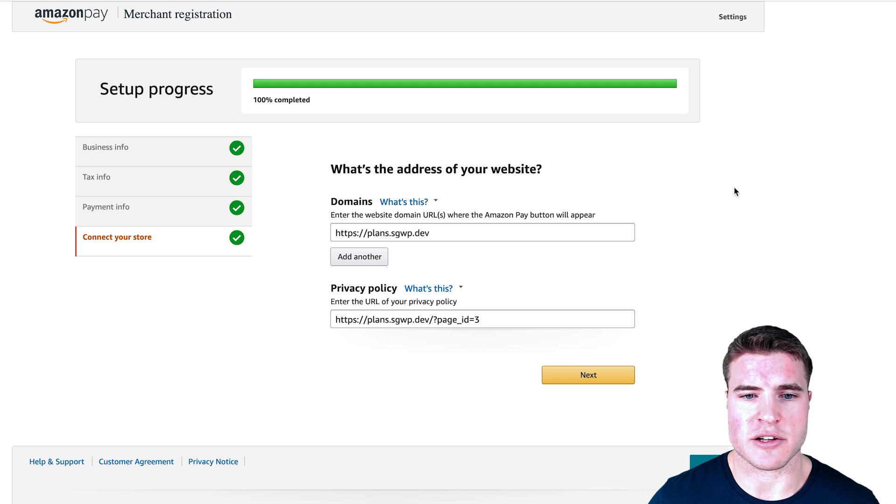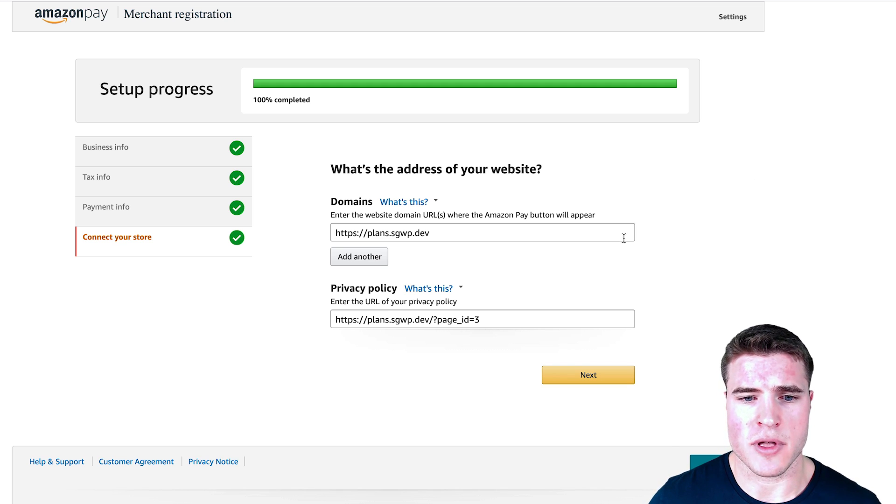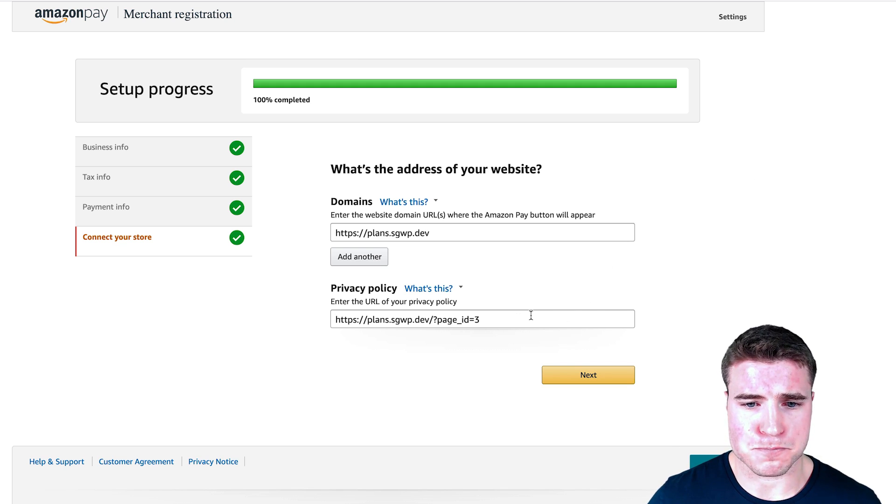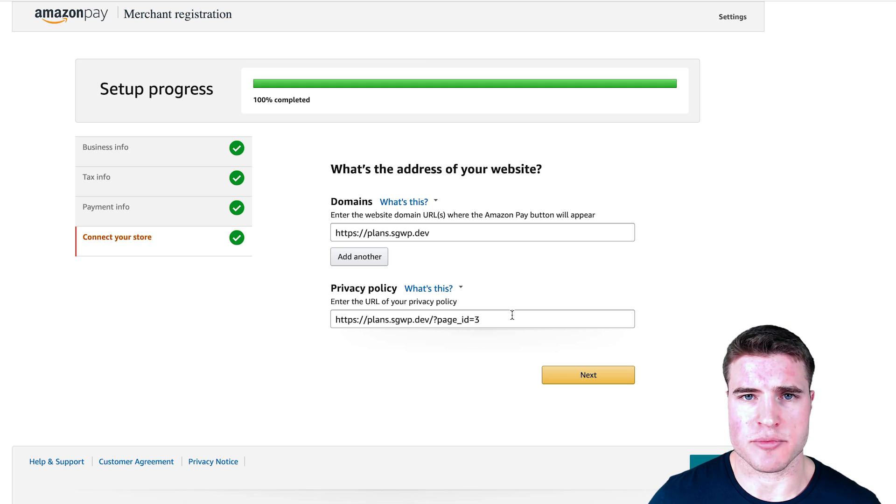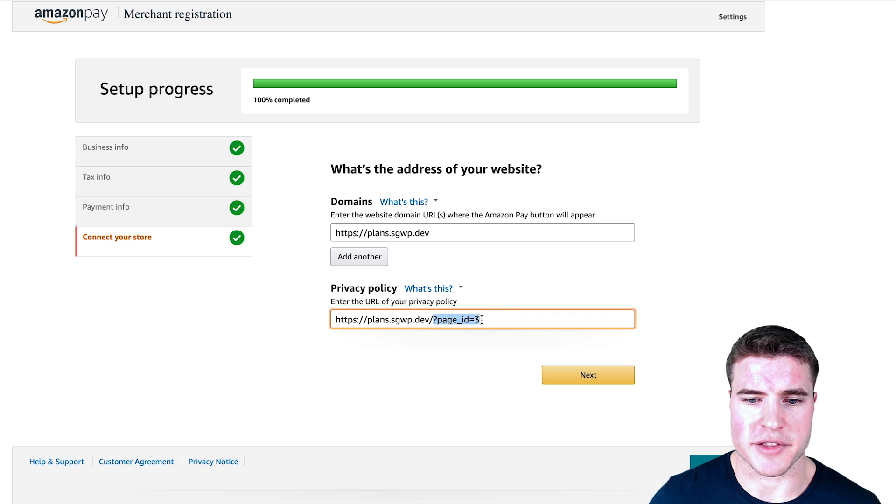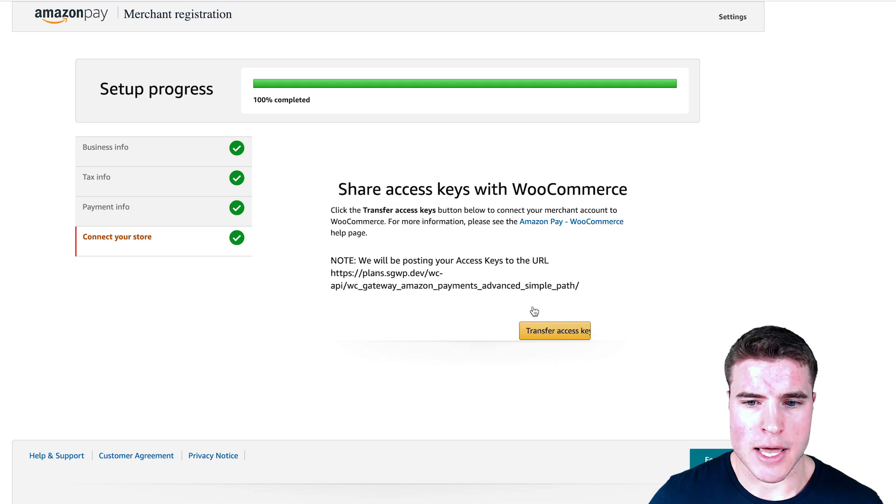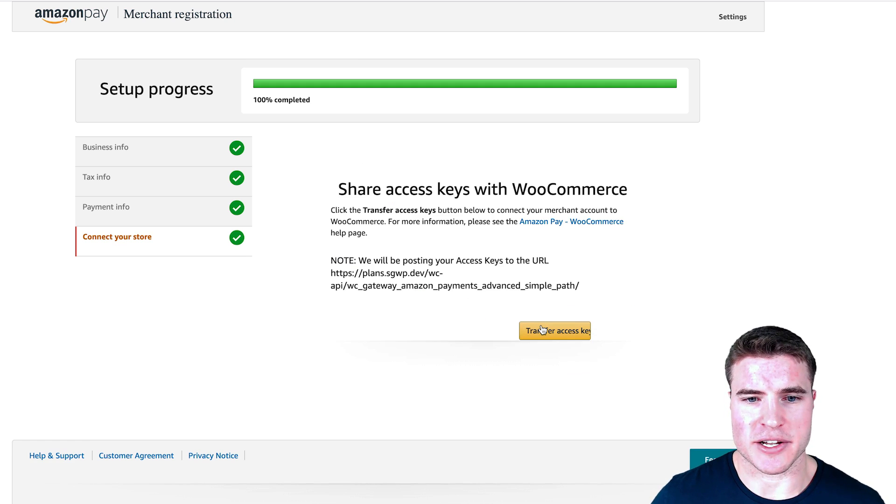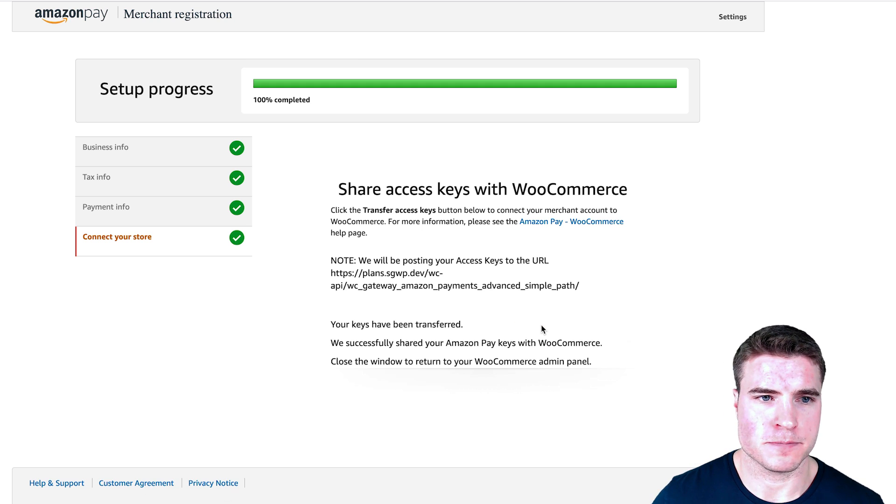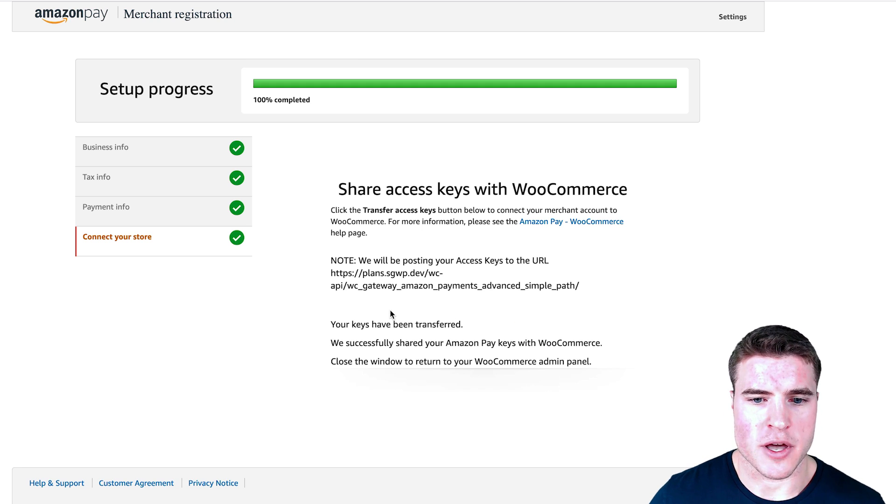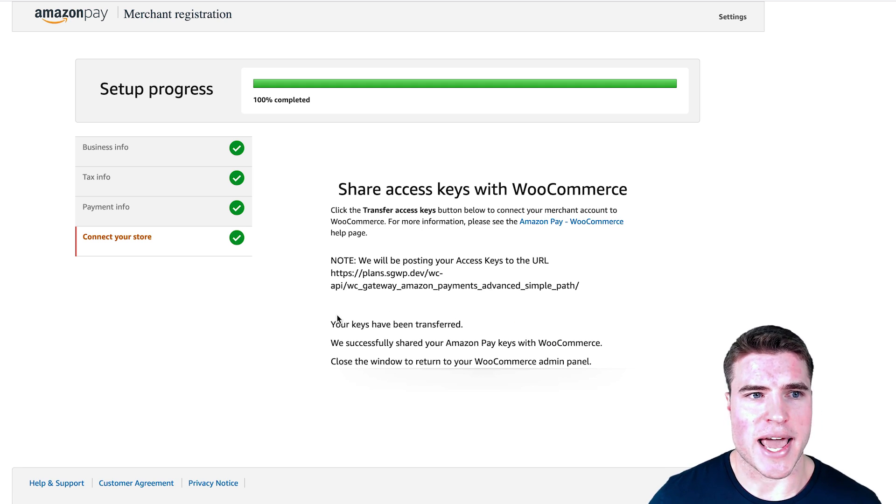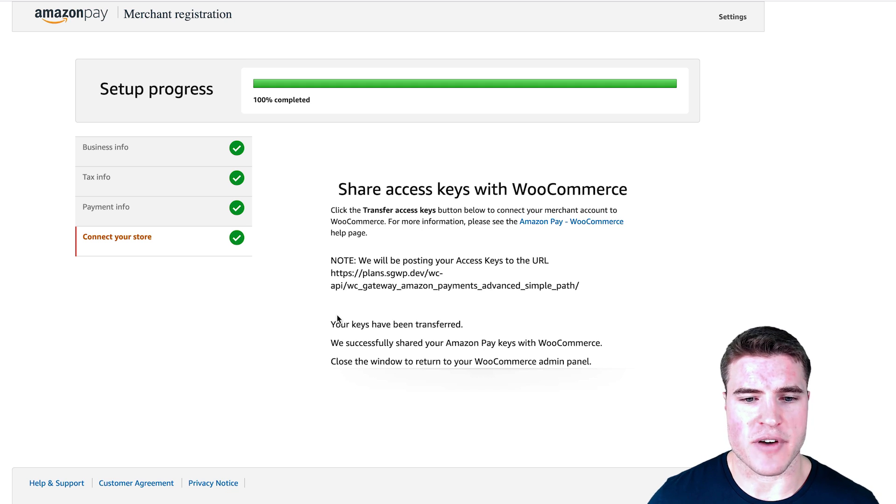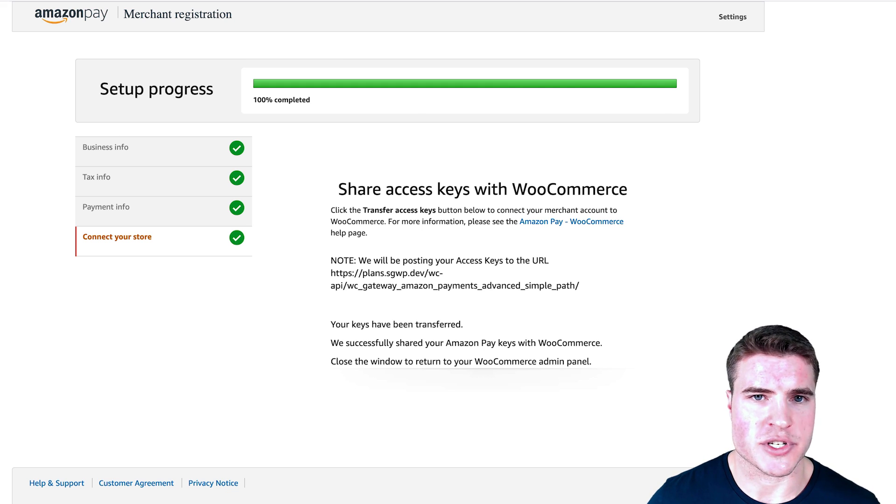Here is the end of the setup process. It allows me to add my domain. This is the site I'm using for this tutorial. I can add my domain, privacy policy, probably could update this permalink, but let's just keep moving. I can go and click Transfer Access Key. Cool, so my API keys have been transferred. Now if I go back to my WooCommerce settings...